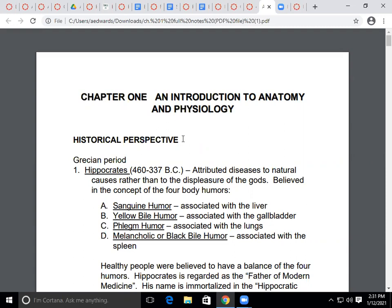If you've already got these pulled up, you're welcome to pull them up on your iPads or phones and follow along. Intro to Anatomy and Physiology.